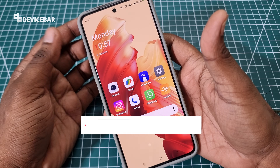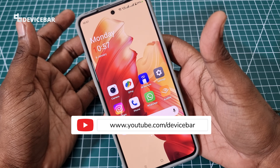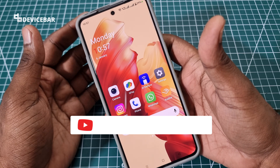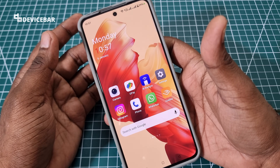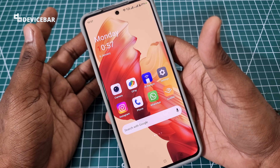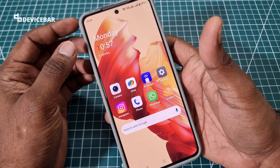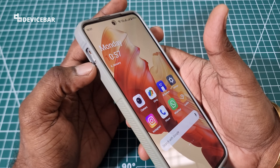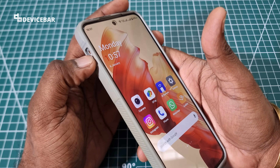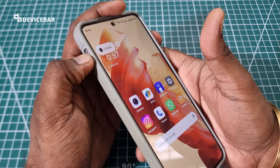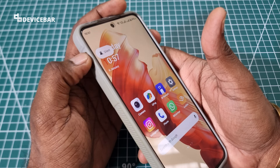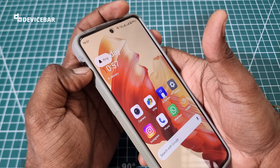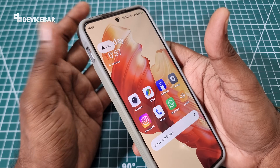Hello everyone, I hope you are doing great. This is Pradeep Kumar from Device Bar. In this video, we will see a possible solution to fix the OnePlus smartphone alert slider which is not working. So let's check it out.